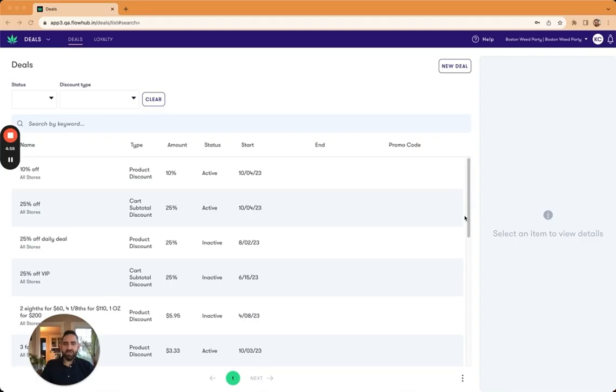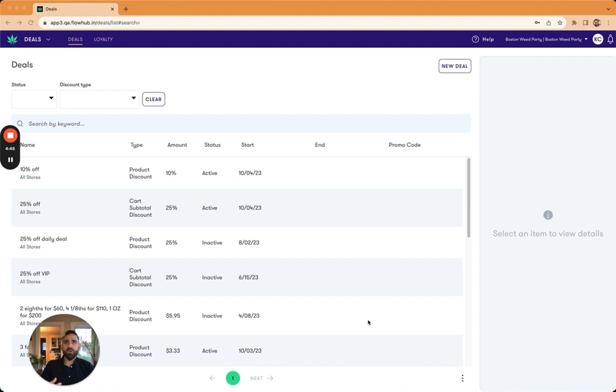I'm excited to show you the self-service loyalty configuration that we've added to Maui. We've heard from you guys for a long time that you are looking for a way to be able to more granularly set both the accrual rate and the redemption rate of loyalty points.